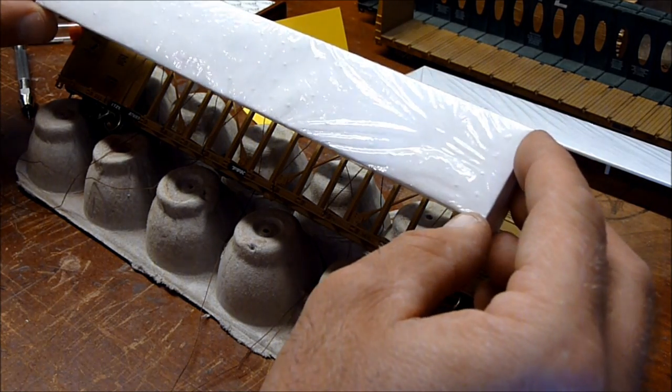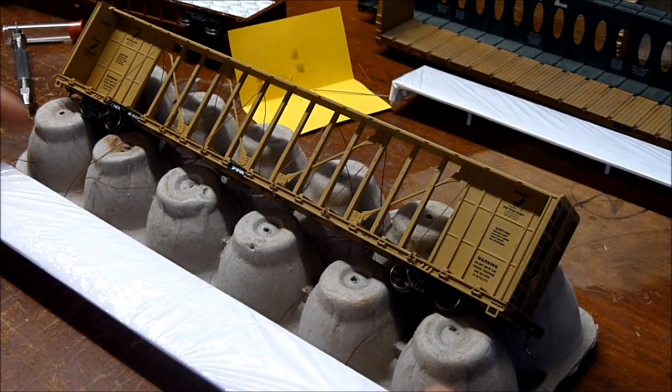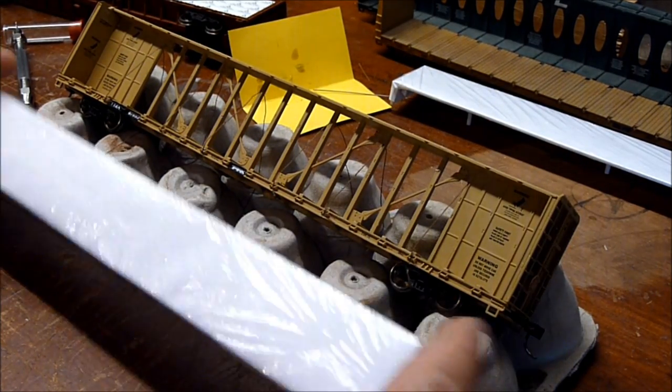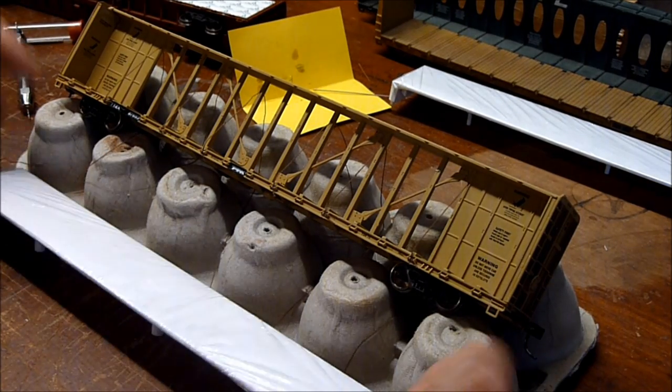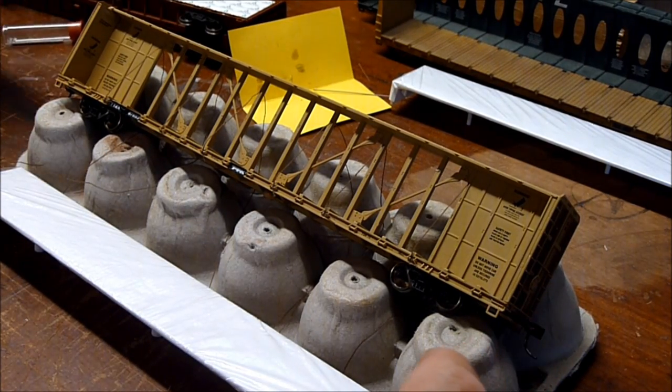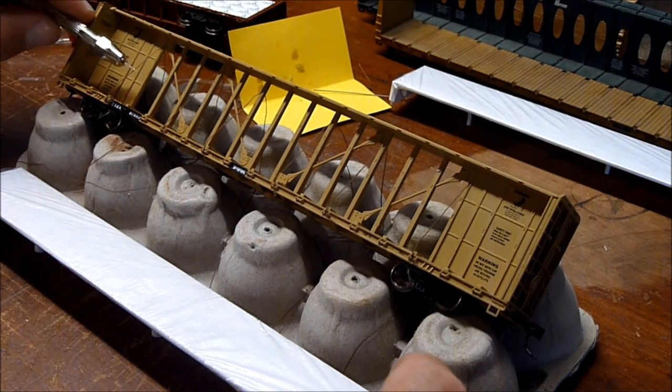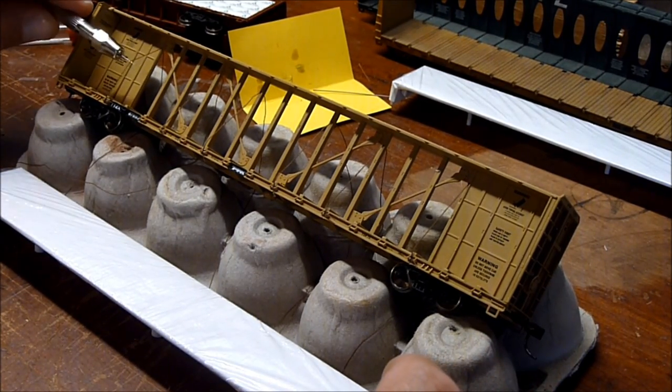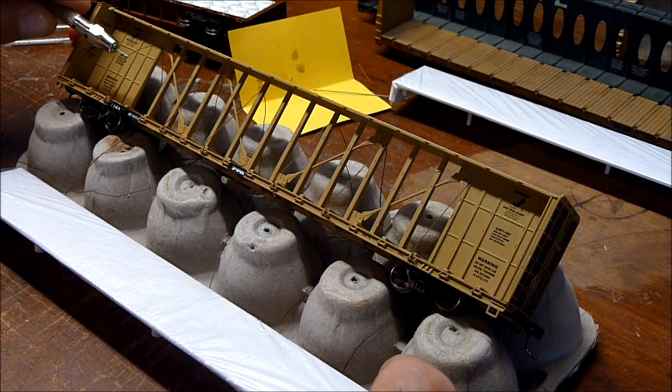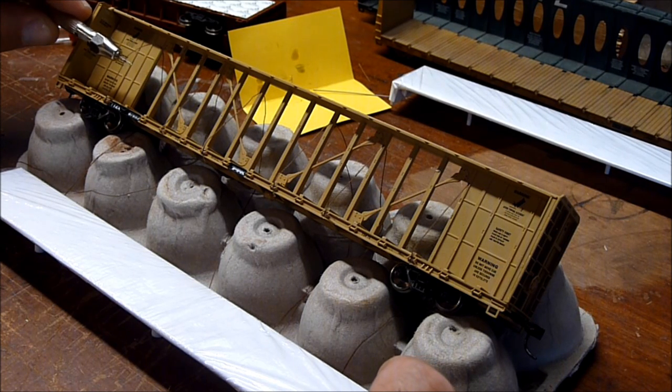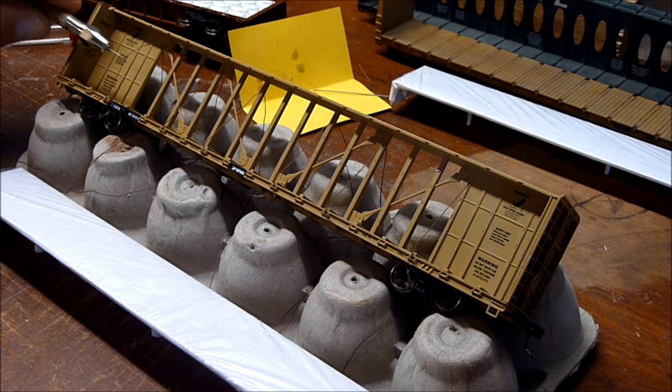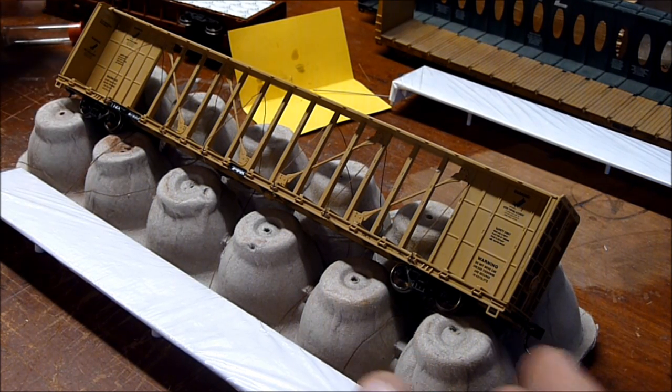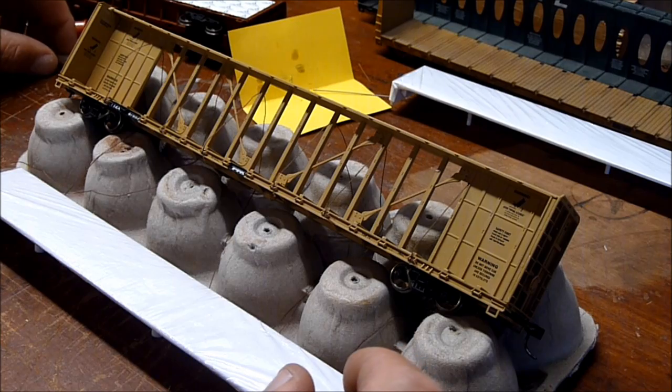What I wanted to do is tie these loads in. I've taken string and I think string maybe isn't the best thing to use. Maybe some thin wire might be better, but I had string on hand and I wanted to try it, so that's what I'm using.